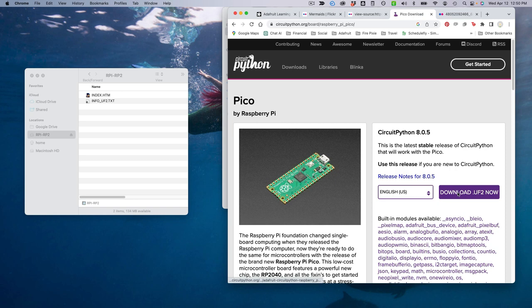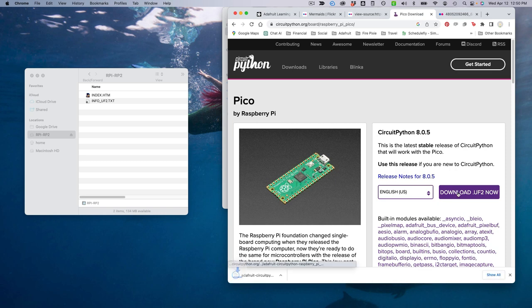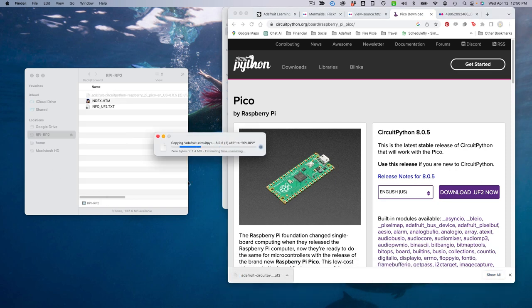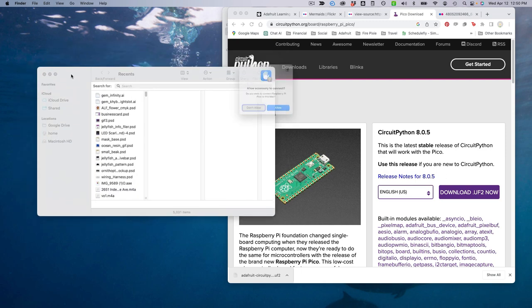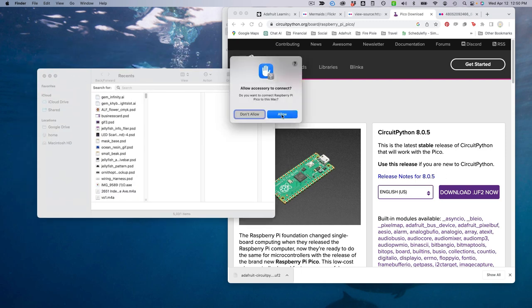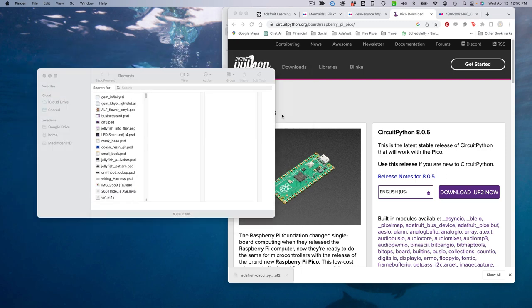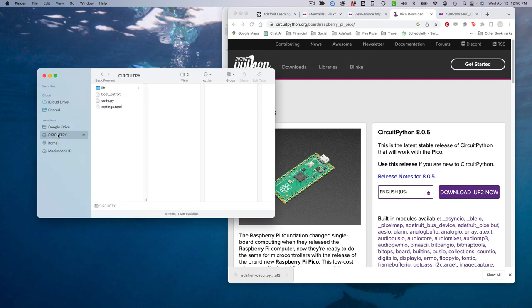Head to circuitpython.org and download the latest version of the software. Drag the UF2 file you downloaded to the RP1 RP2 drive to install CircuitPython. If your install is successful, the drive name will change to CircuitPy. Click on this drive to take a look at the contents.